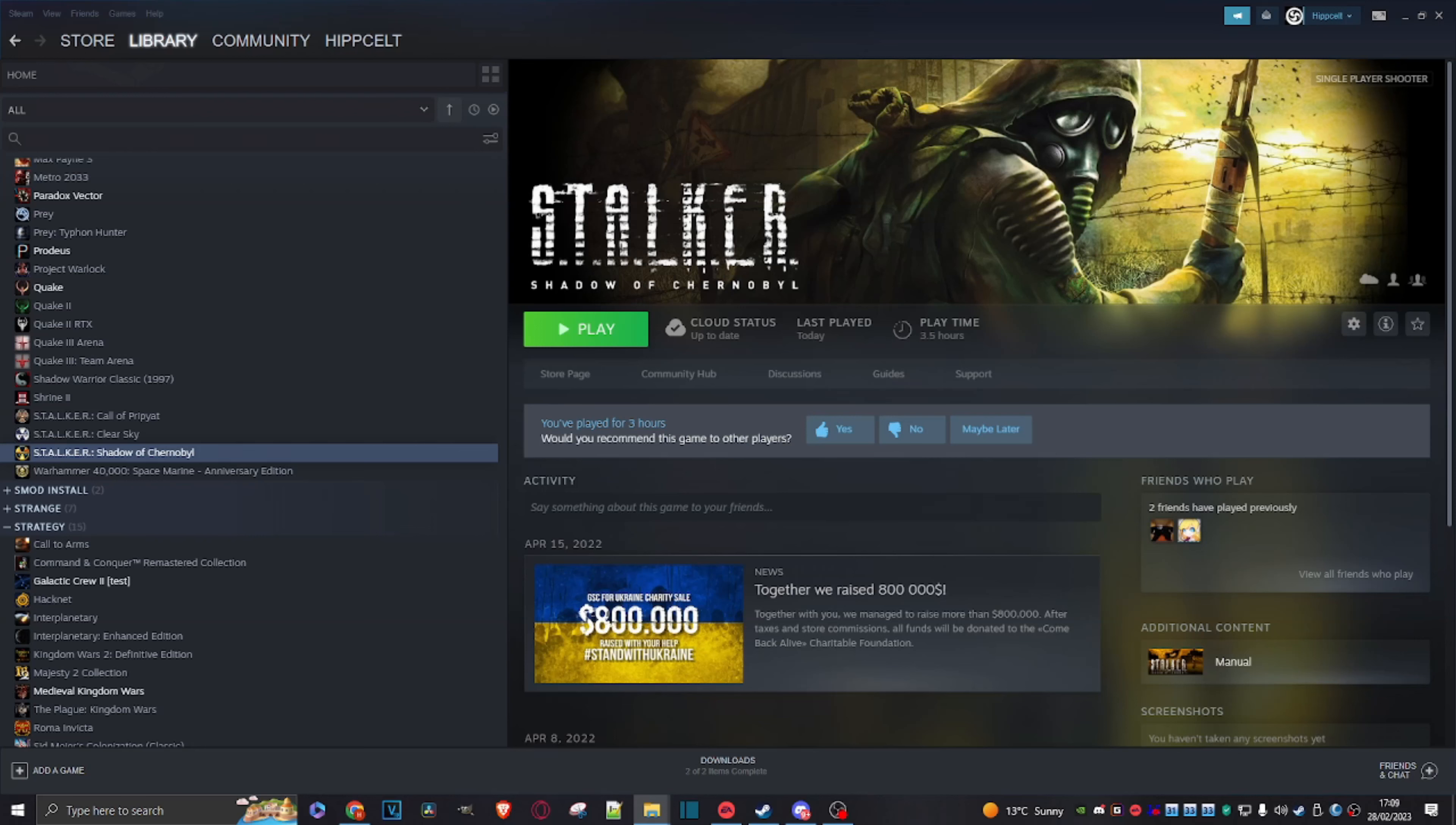Everyone, welcome back to the channel. So lately I've been playing quite a bit of Stalker Shadow of Chernobyl, and one thing about this game is it looks old and janky. So I have been running a few mods, and people want to know how do you run them and how do you install them? Well, let me show you.